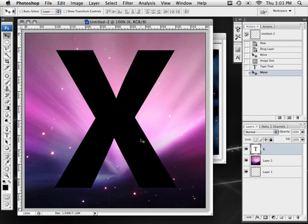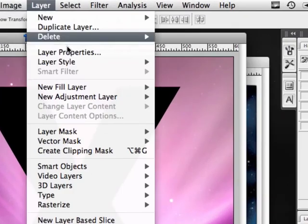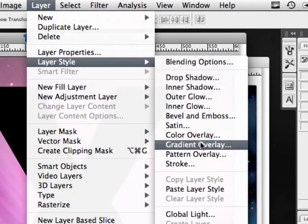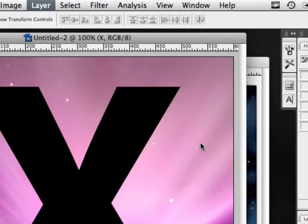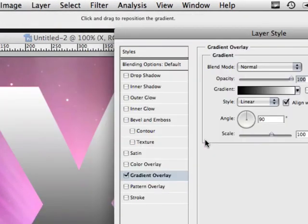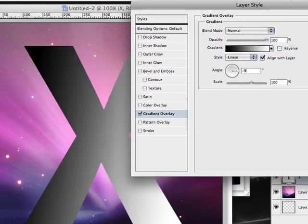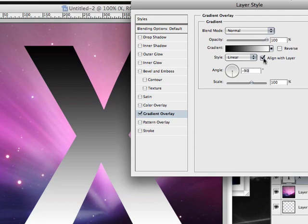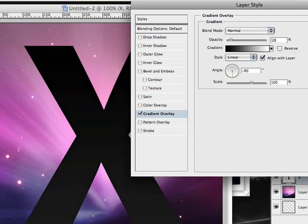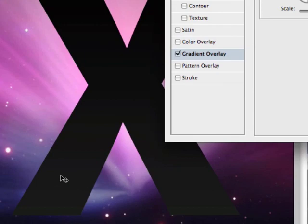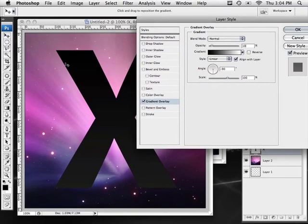Now we're going to add a few layer styles to really make this look better. We're going to go to layer, layer style and then gradient overlay. It's going to be a simple gradient. Make sure the angle is set to negative 90 degrees and the opacity is set to 10%. This will give a nice fade at the bottom so it's a little bit lighter than the top.